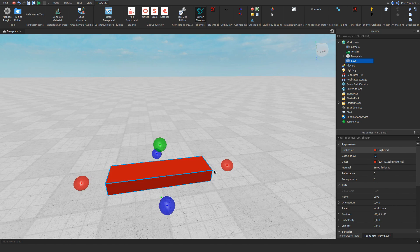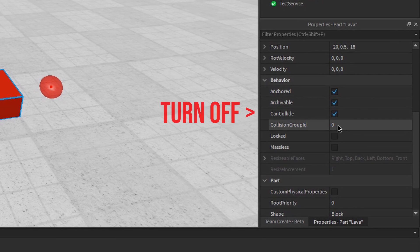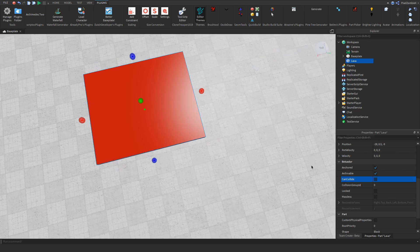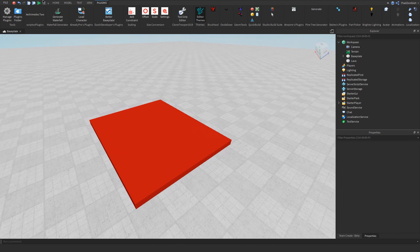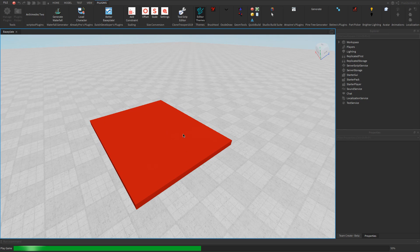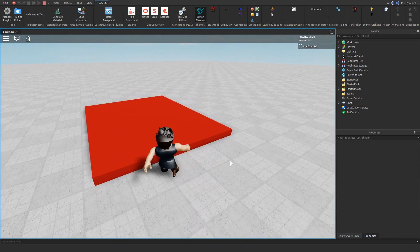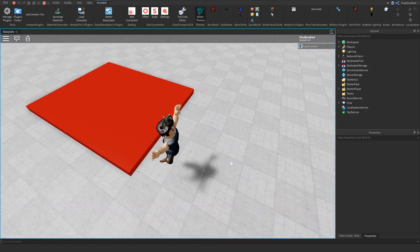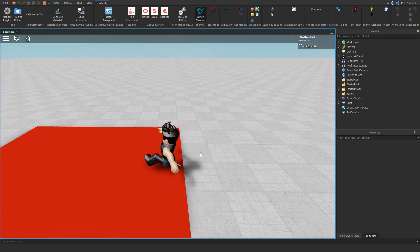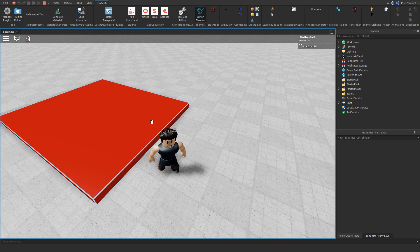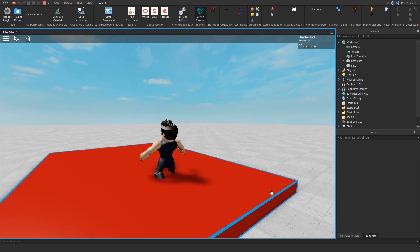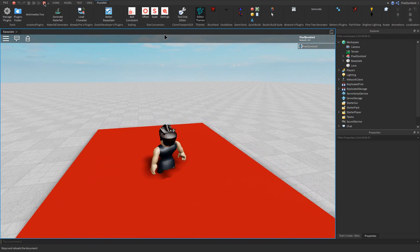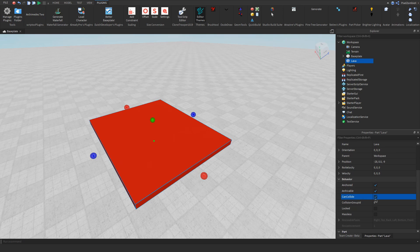Another tip from a physics standpoint: make sure CanCollide is set to false. If CanCollide is on, there's a glitch where you can just constantly jump over the lava and it will not kill you. But if CanCollide is false, you'll go through the object and by the time you get a chance to jump you'll already be in full contact with the block. So it's just better to have CanCollide false so that glitch doesn't happen.